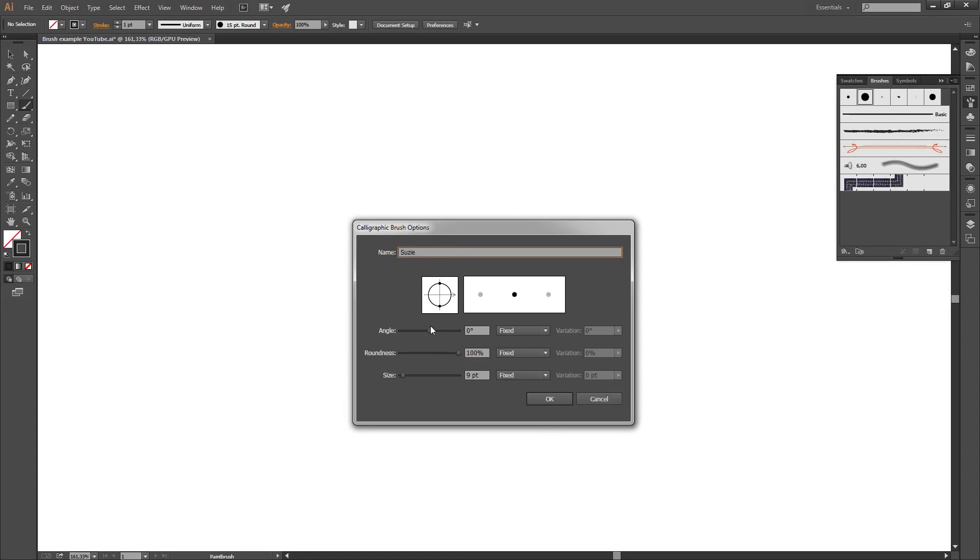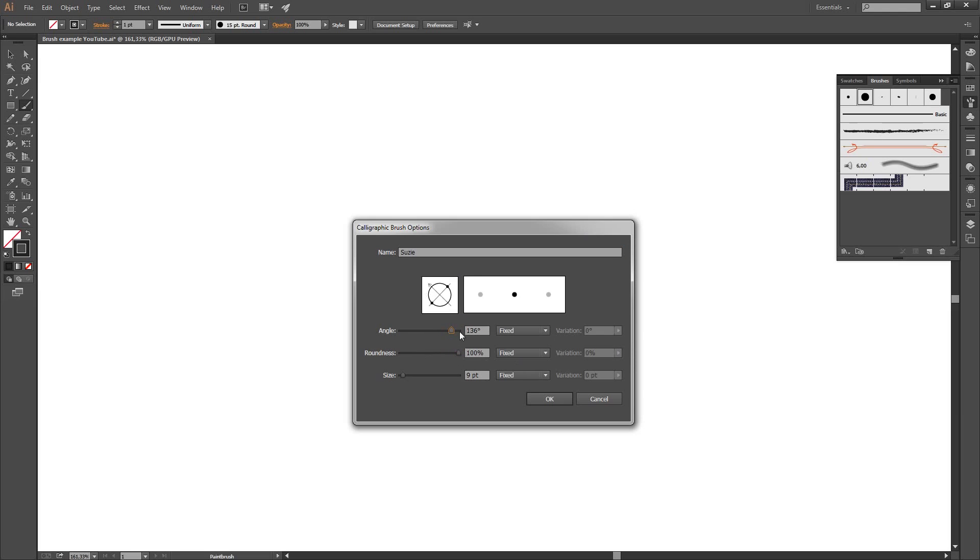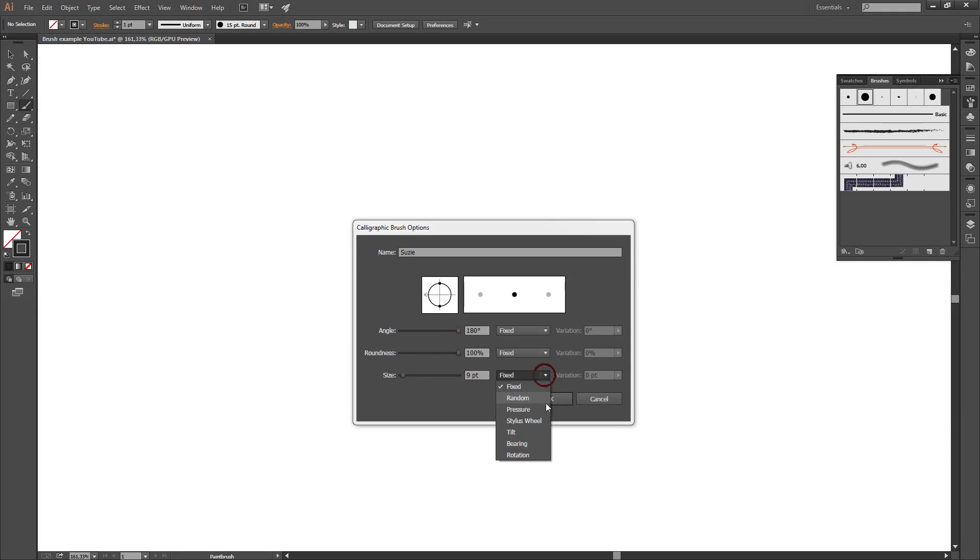You can do something about the angle of the brush and the roundness. But we don't do that now, because we're here for the pressure sensitive business. This is the pressure sensitive stuff. So here at size we see fixed and we set it to pressure.